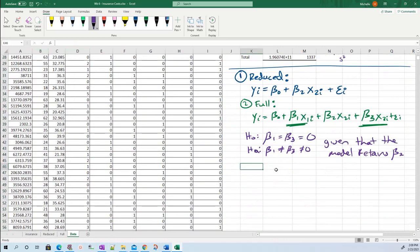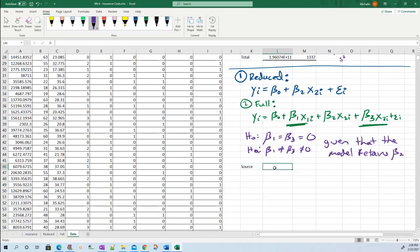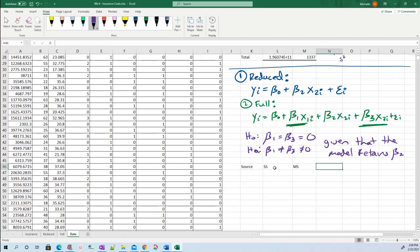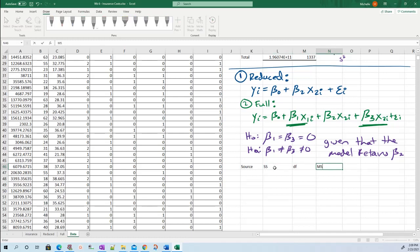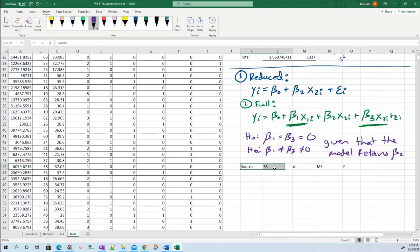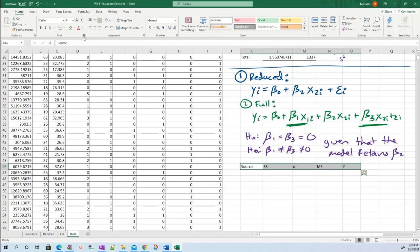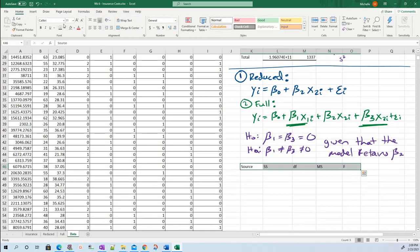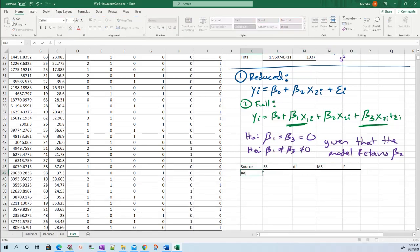But the way we're going to do this is very similar. We'll start with our table, starting with the source, the sum of squares, the degrees of freedom, then mean squared, then the F statistic. And I like to underline these.